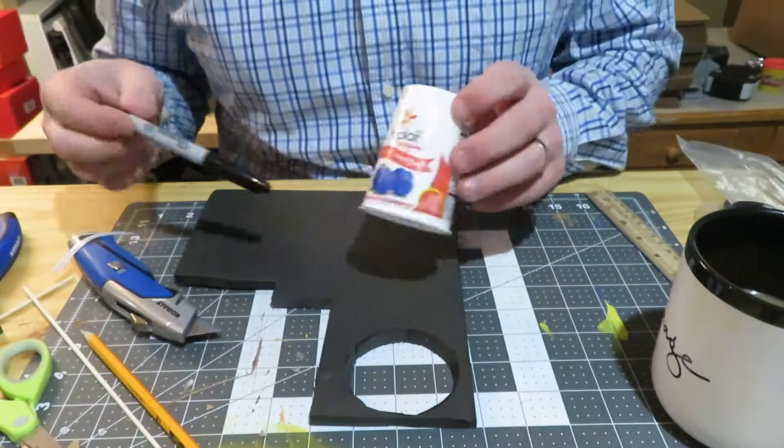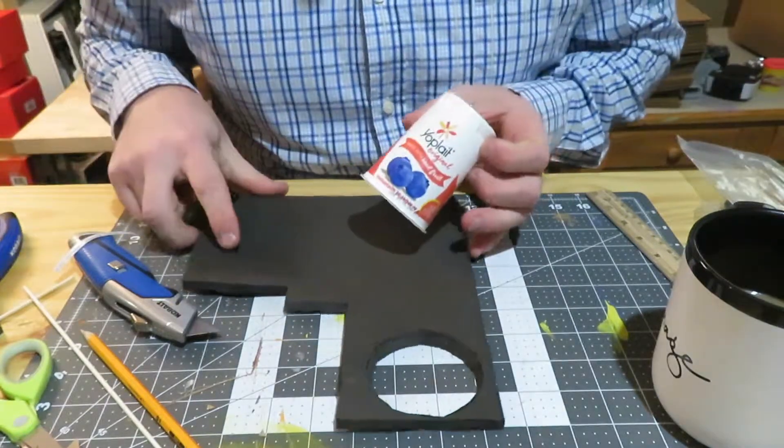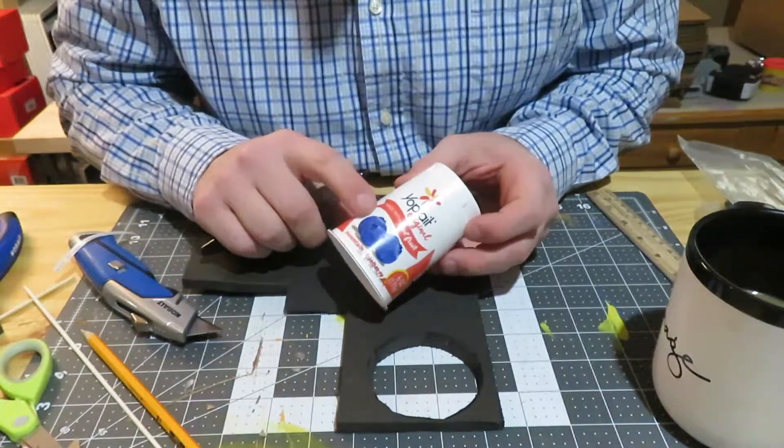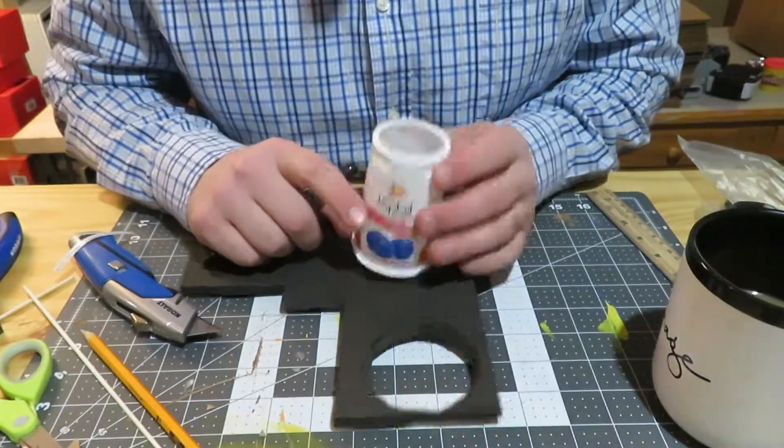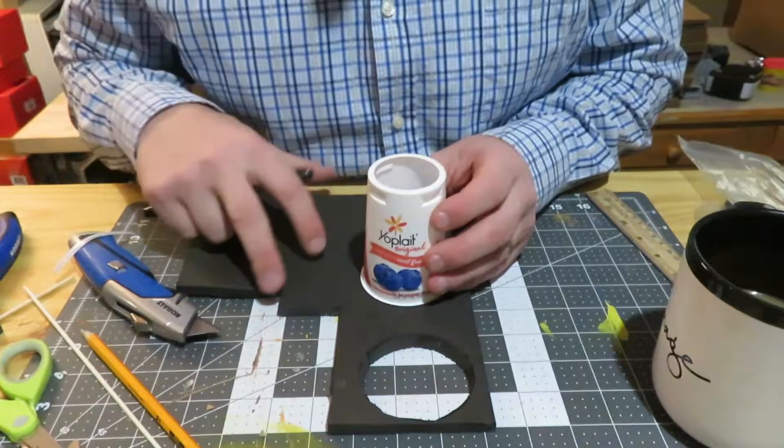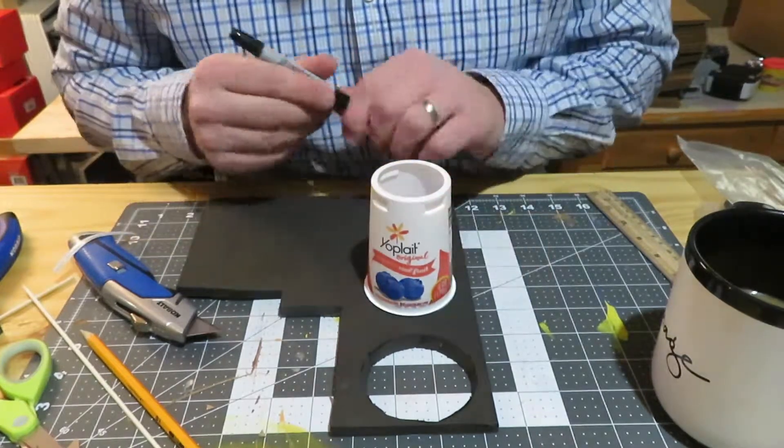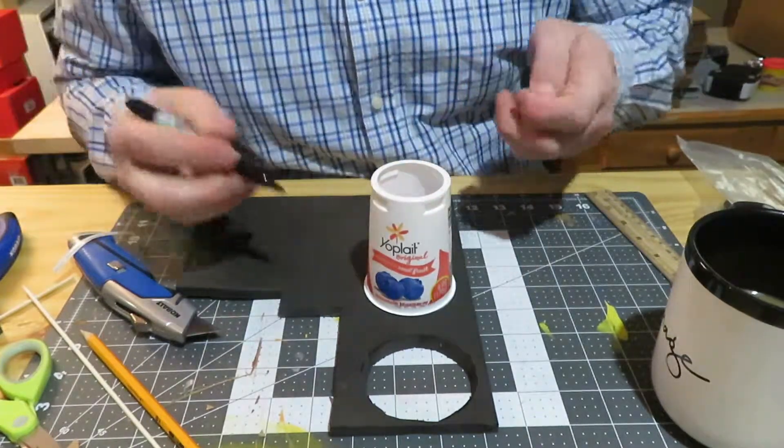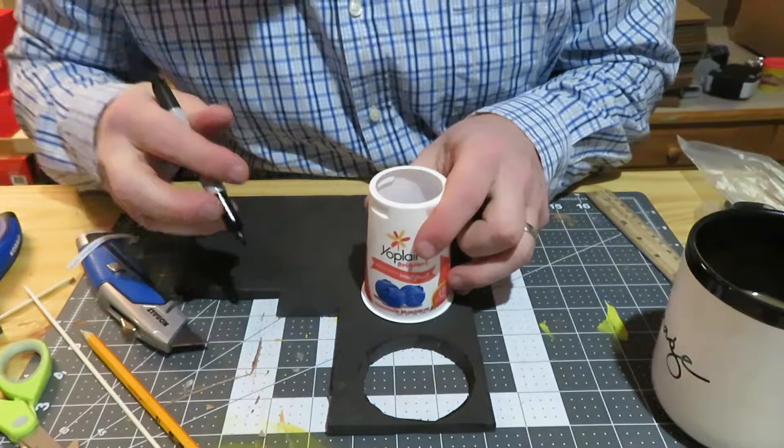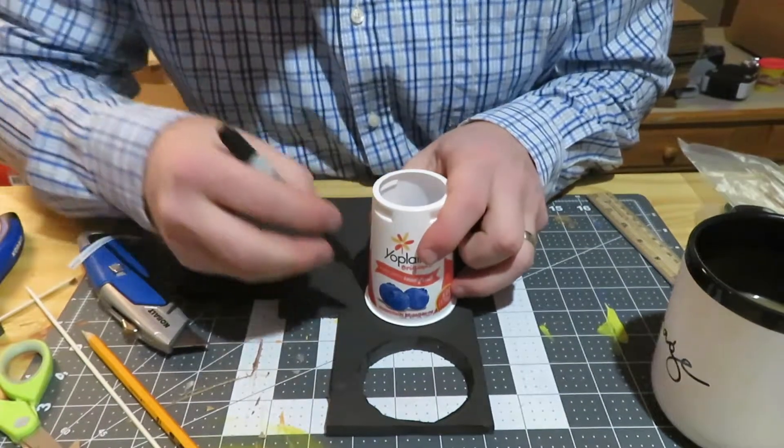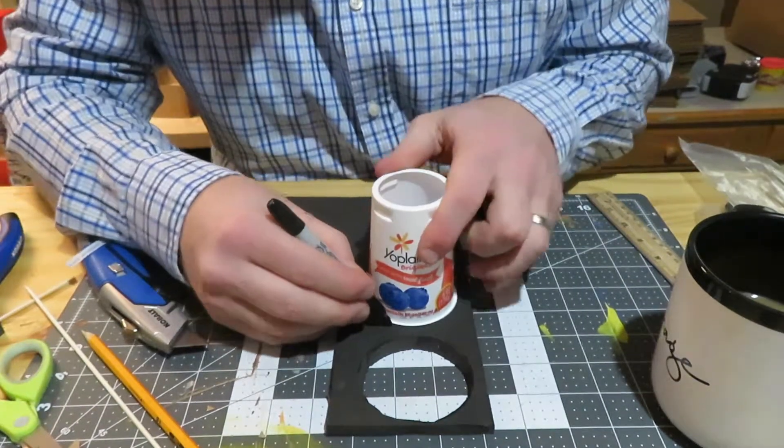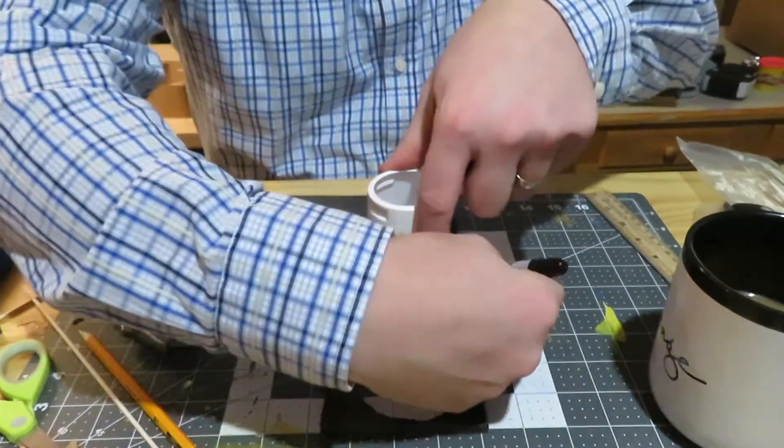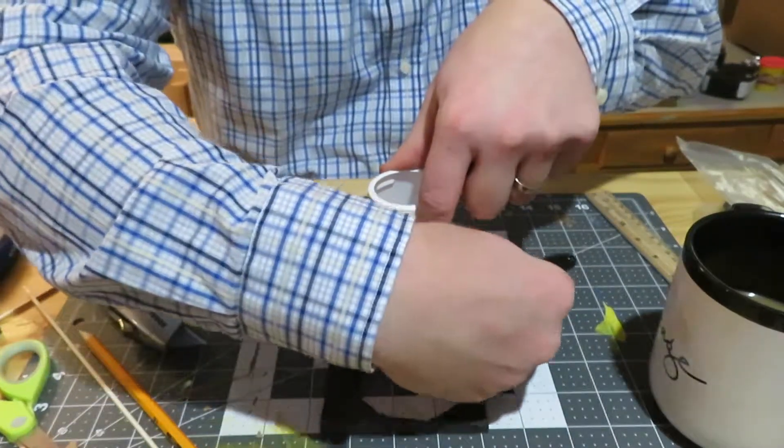So this is where one of my makerspace essential items comes in: the yogurt container. Whether we use this to store water for paint color or, in this case, to help us create a nice round circular shape. All I'm going to do is create a trace pattern here around this.